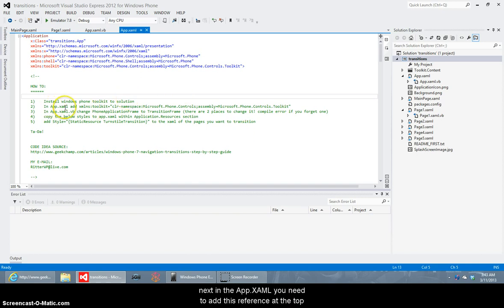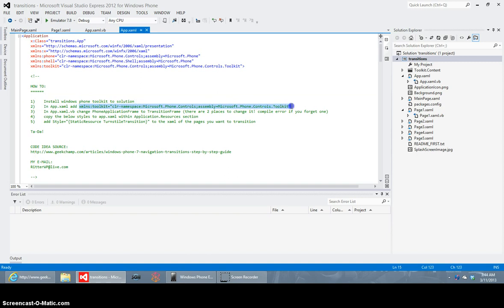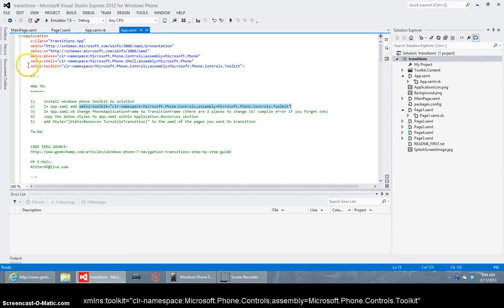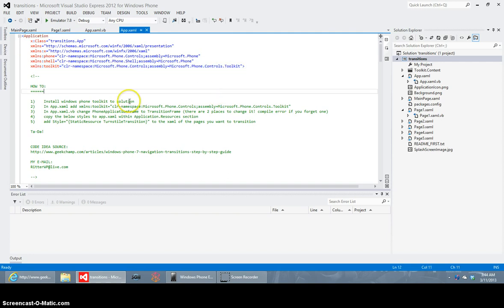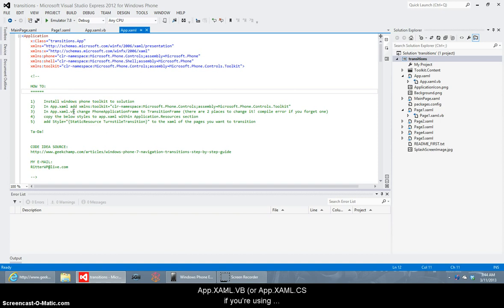Next in the app.xaml you need to add this reference at the top here. This is a reference to the toolkit so that you can utilize it in the XAML and the next thing you need to do is go into the app.xaml.vb or app.xaml.cs if you're using C Sharp.